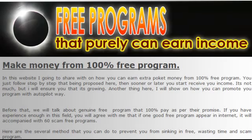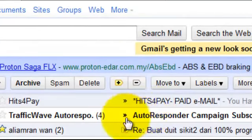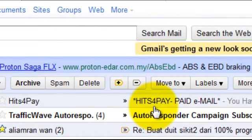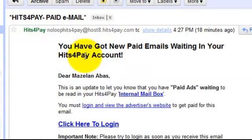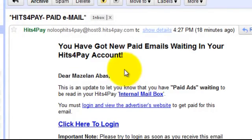Welcome back. In this video I'm going to share with you how Hits4Pay will send you an email in your inbox. For example, I received one email from Hits4Pay with the subject: 'You have got a new paid email waiting in your Hits4Pay account.' This is an email that we need to click and view the advertisement, otherwise Hits4Pay won't pay us a single cent.